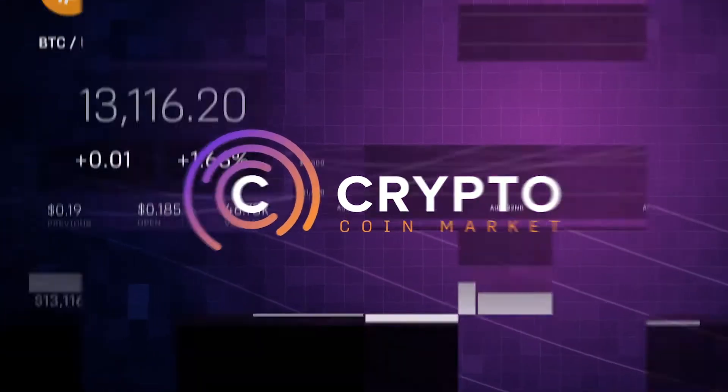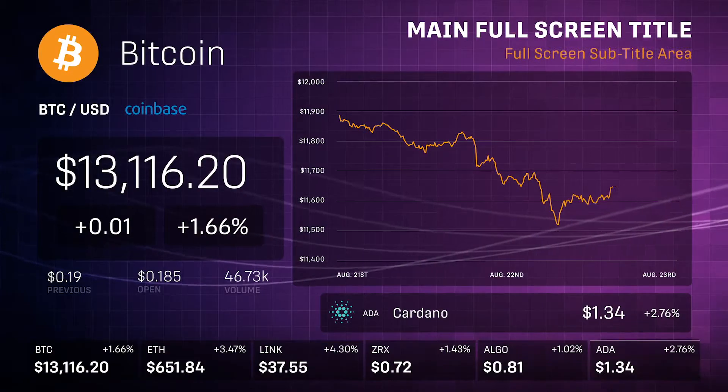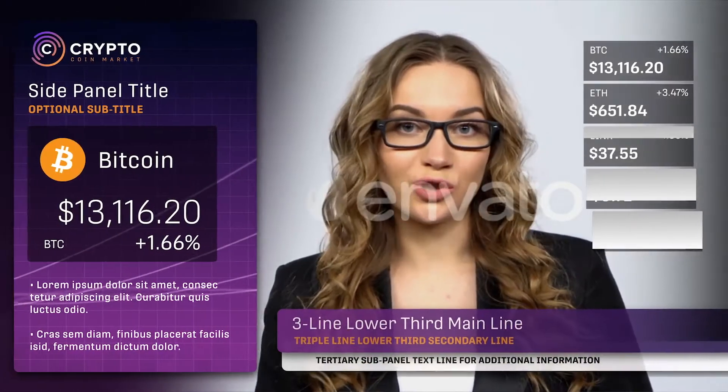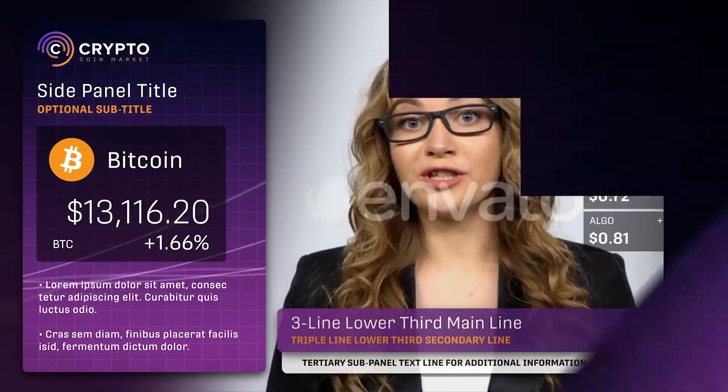Introducing CryptoCoinMarket, a robust cryptocurrency price tracking kit, only from Motion Revolver.